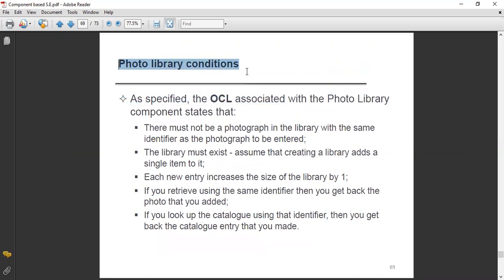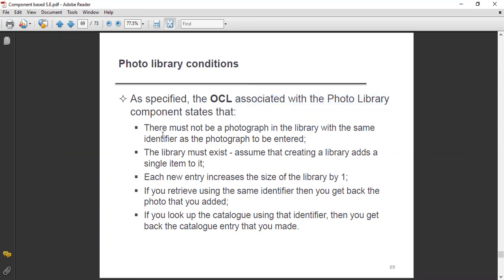The OCL Object Constraint Language associated with the photo library component states the following conditions. First, there must not be a photograph in the library with the same identifier as the photograph to be entered — if identifiers match, it creates a problem, so both must not be the same.